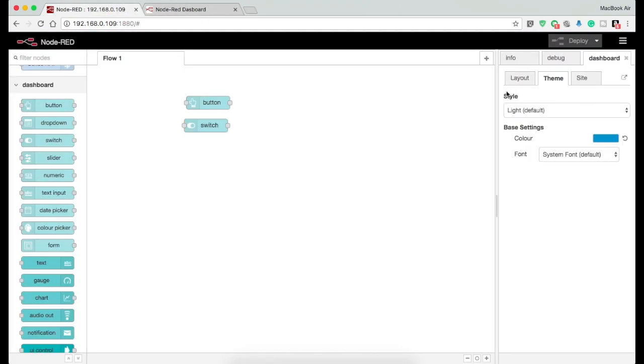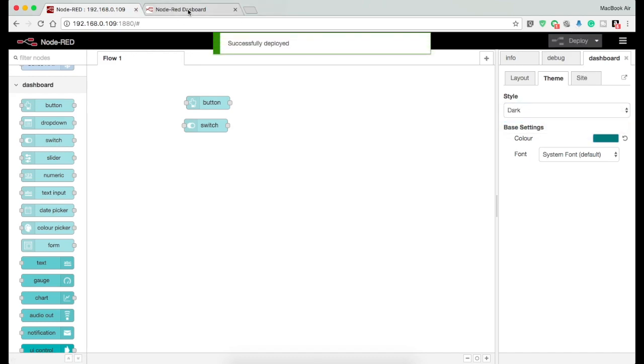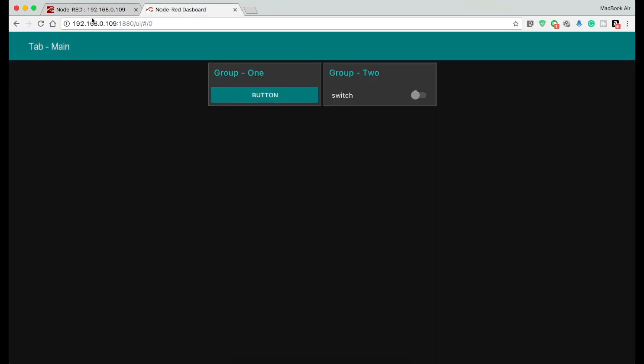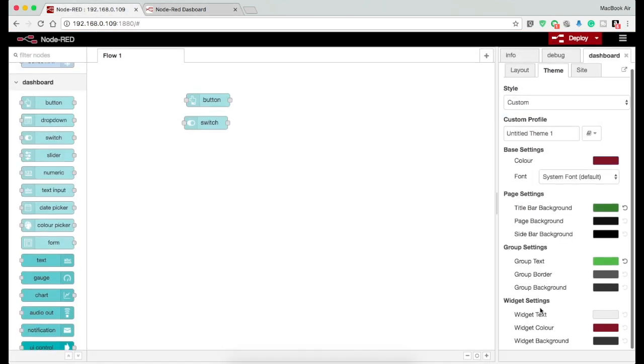Now going to the theme tab. Here you can customize the view of your dashboard by altering the font, color, and theme. You can customize the page, group, and widget settings by selecting the custom style.